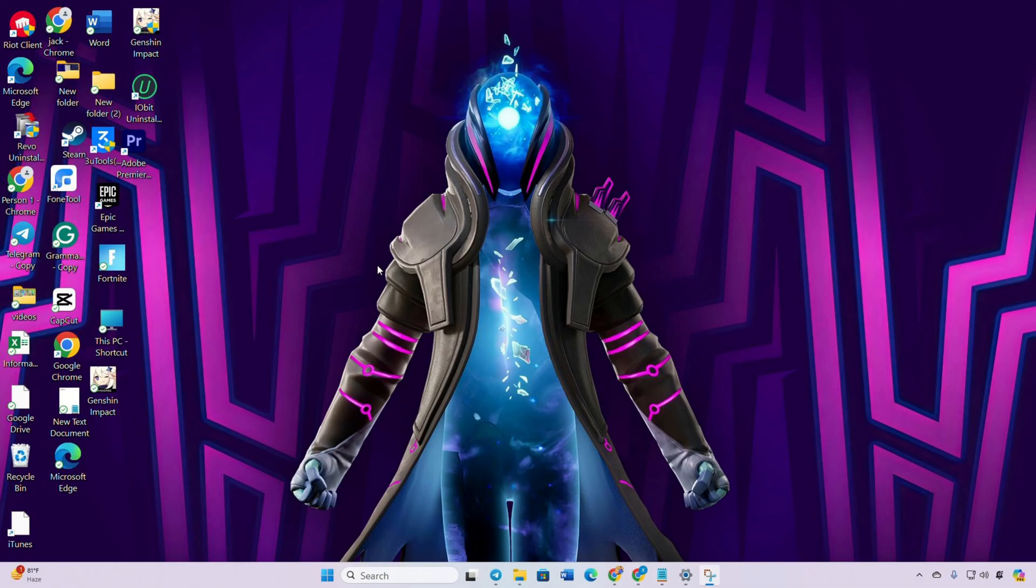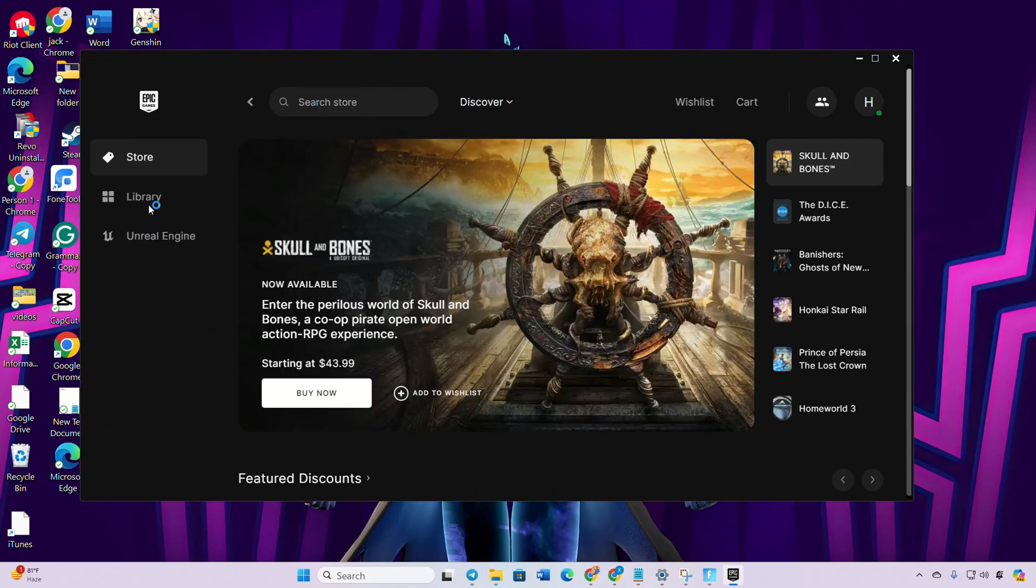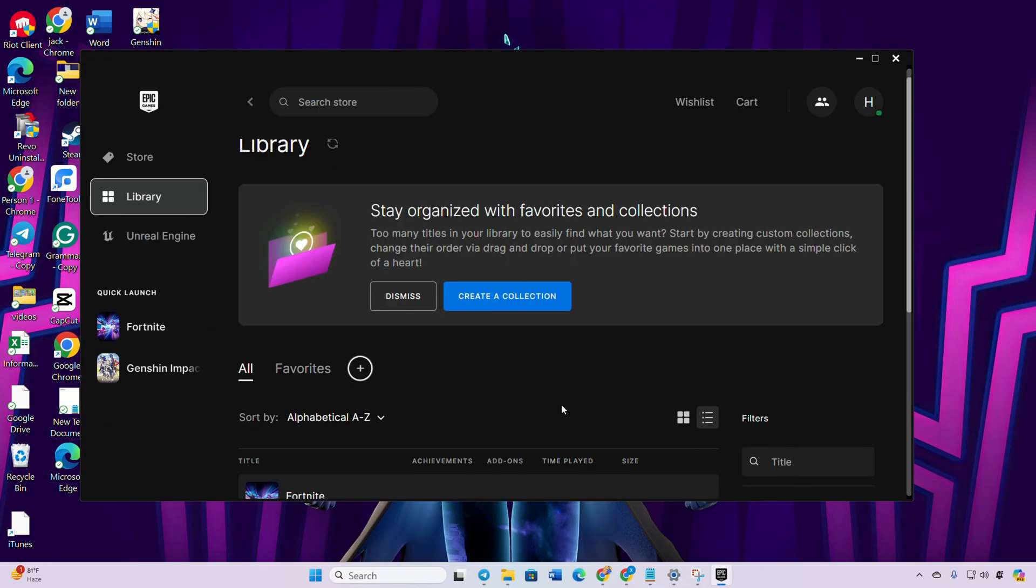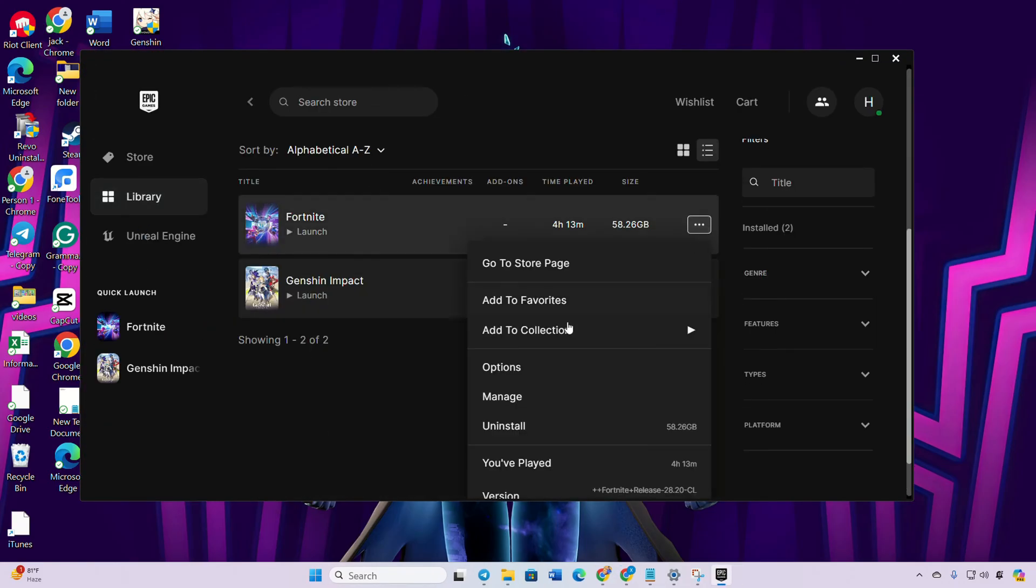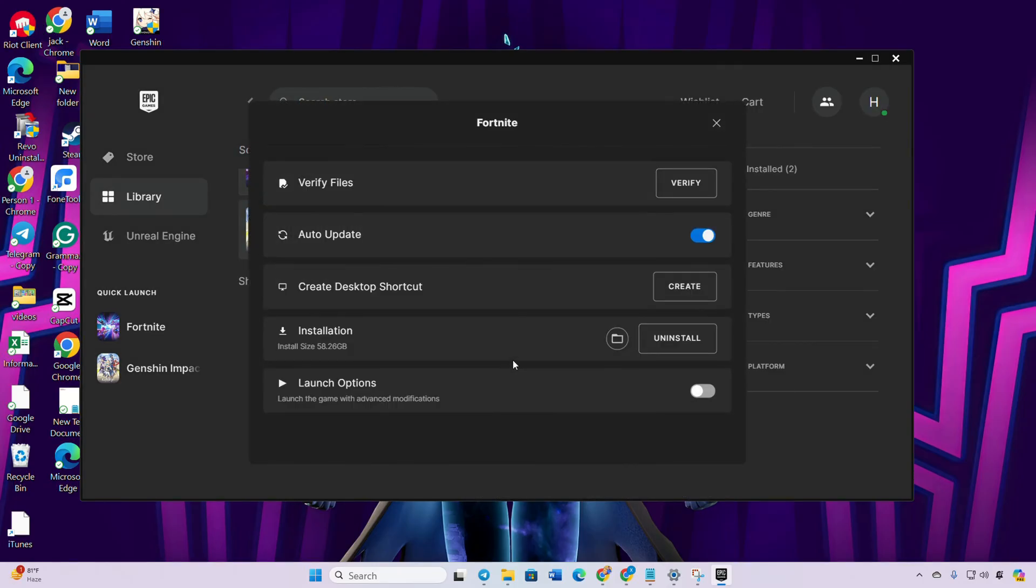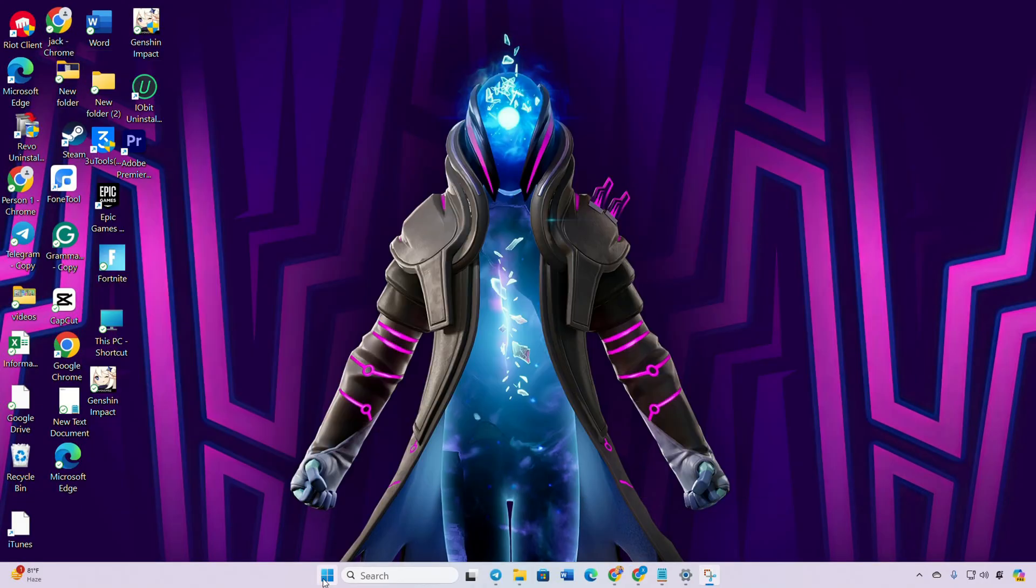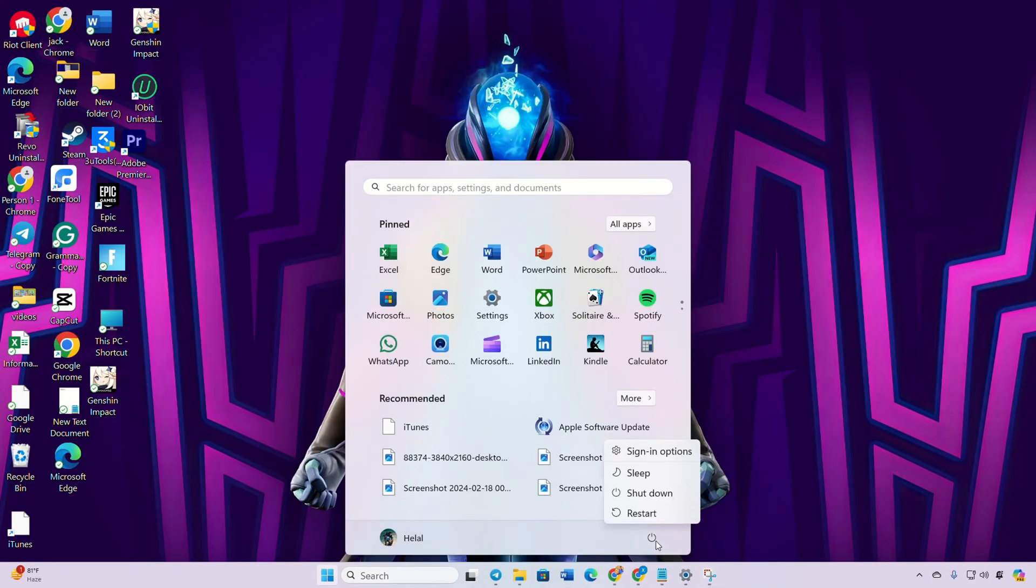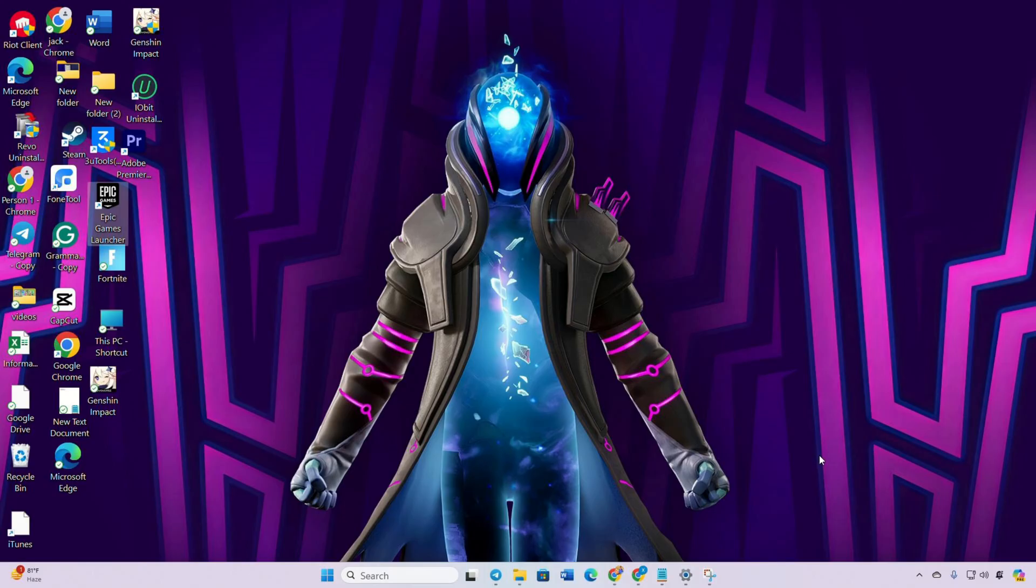Solution 4: Verify and repair the game. Open the Epic Games Launcher, switch to the Library tab, and click on the three-dot icon below the Fortnite poster. Select Manage from the pop-up menu, then click on Verify. After verification and repair, restart your computer. Once your computer boots up, Fortnite should run smoothly.